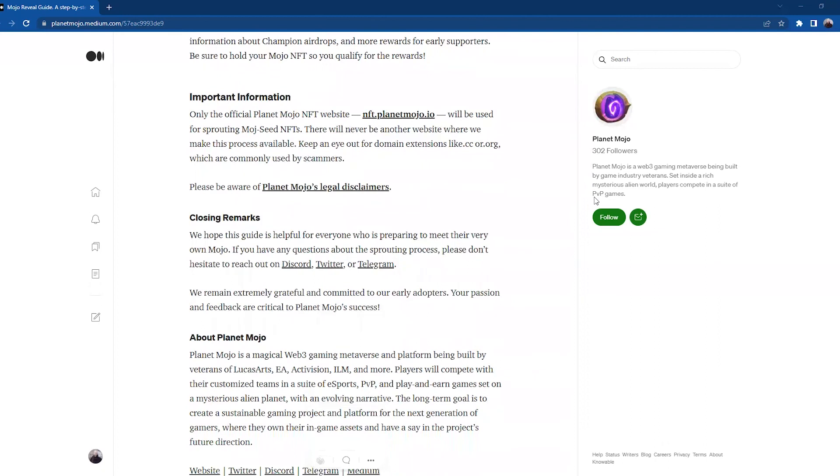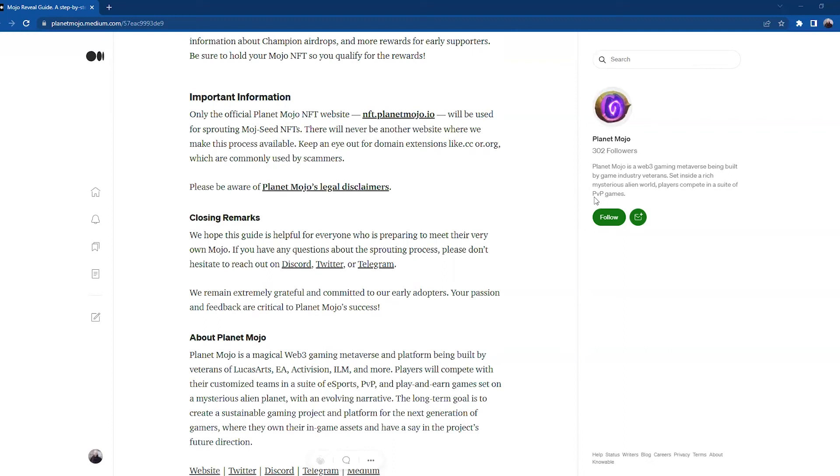Important information: Only the official Planet Mojo NFT website, nft.planetmojo.io, will be used for sprouting Mojo seed NFTs. There will never be another website where this process will be available. Keep an eye out for domain extensions like dot CC or dot ROG, which are commonly used by scammers. Please be aware of Planet Mojo's legal disclaimers.